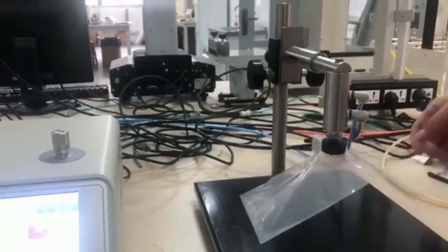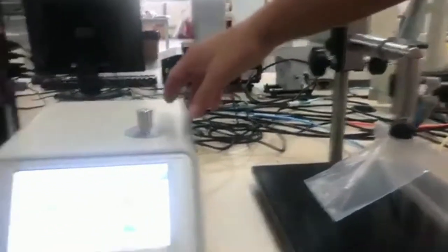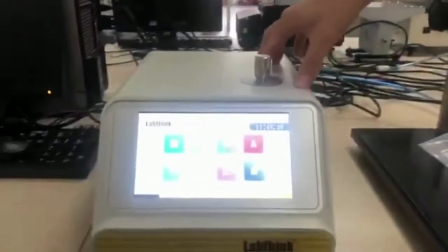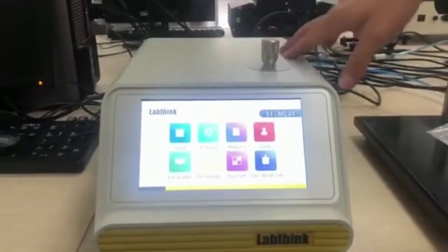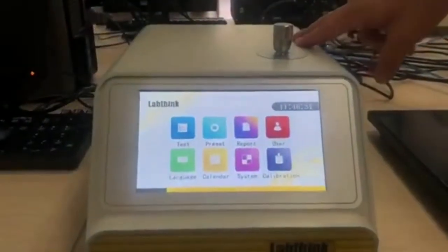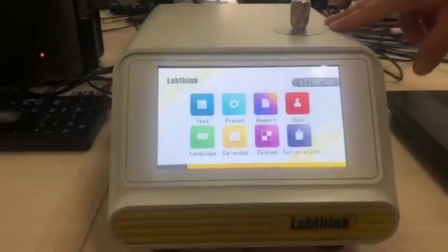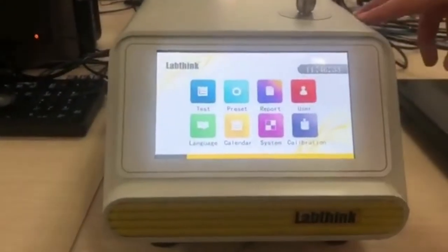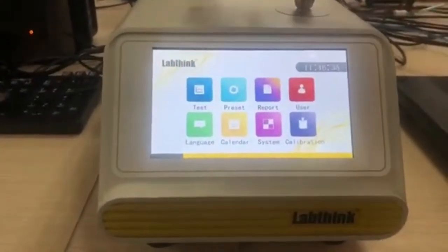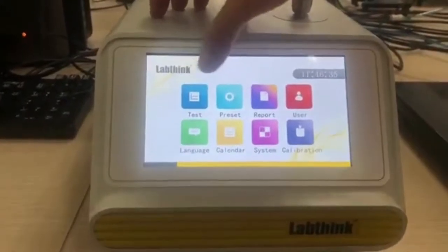Today I will show how to do the project decay test with this detector. First, let's come to the preset.